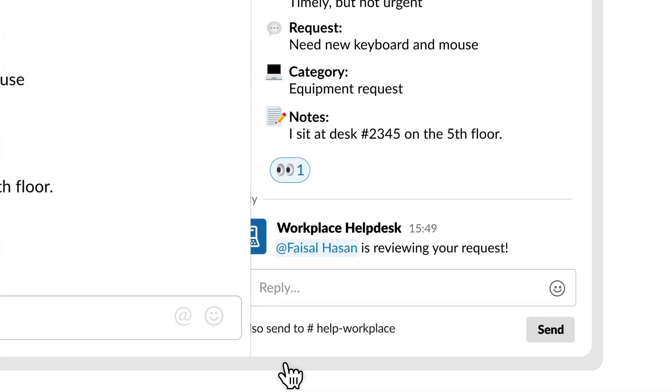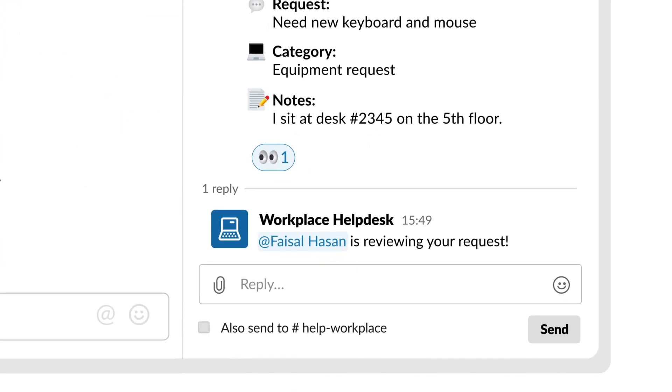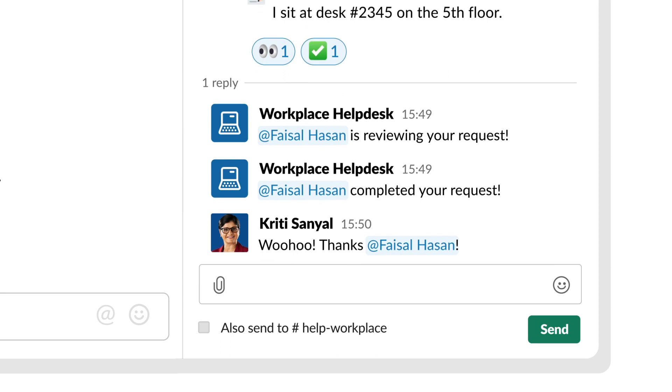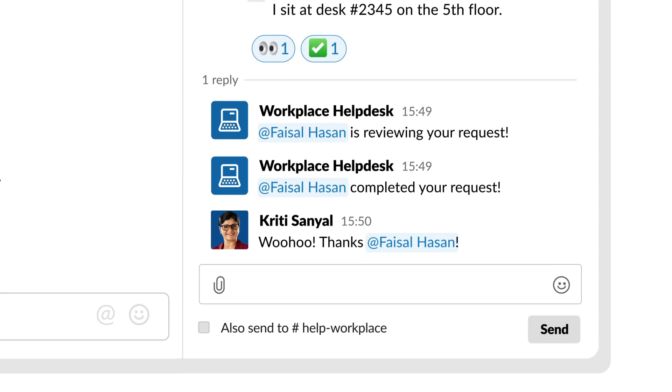By doing all of this in Slack, where your team is already working, you're keeping things simpler and more transparent for everyone.